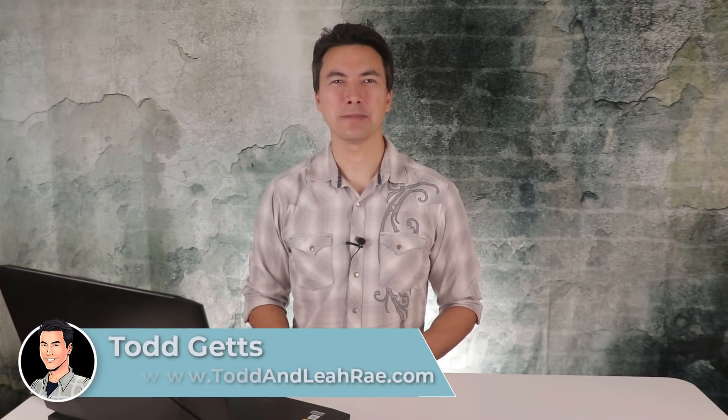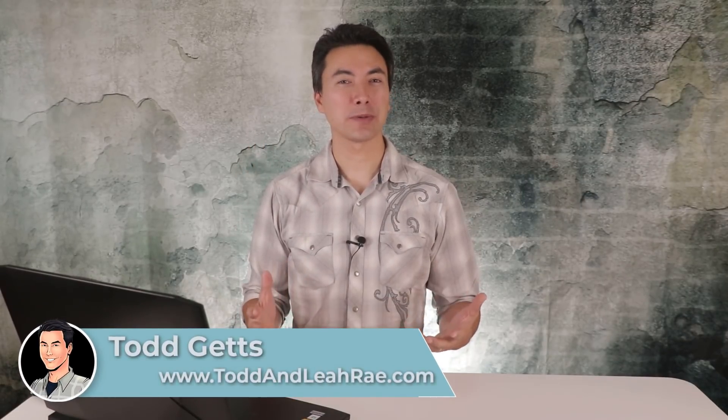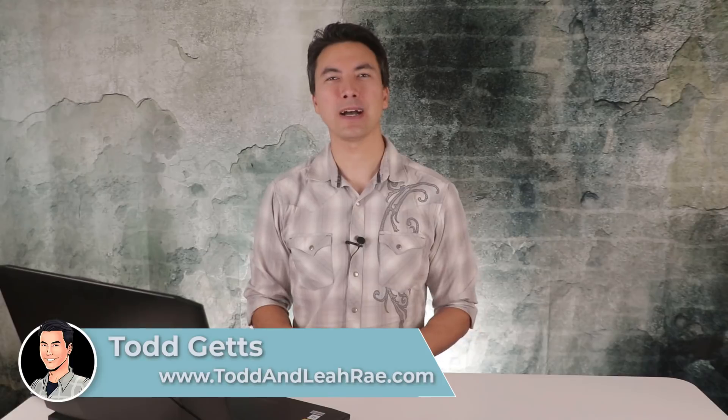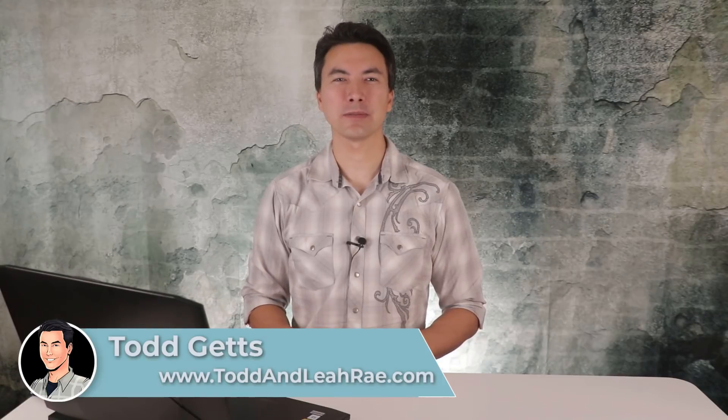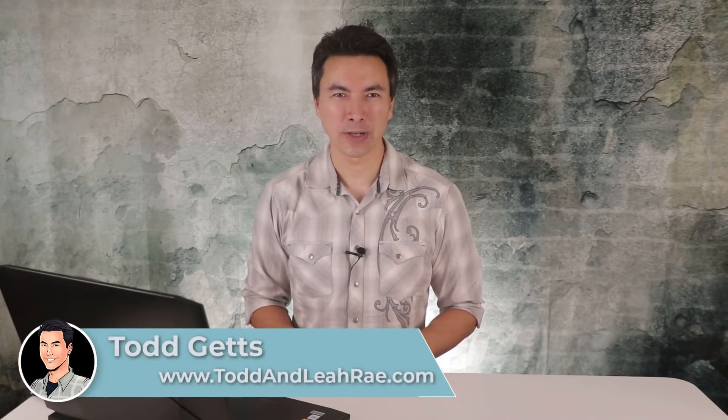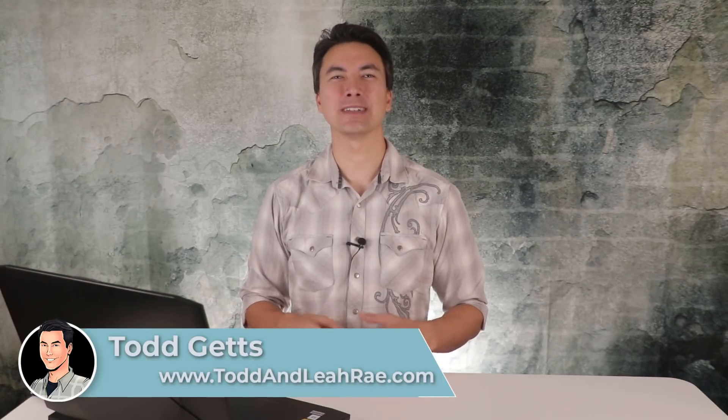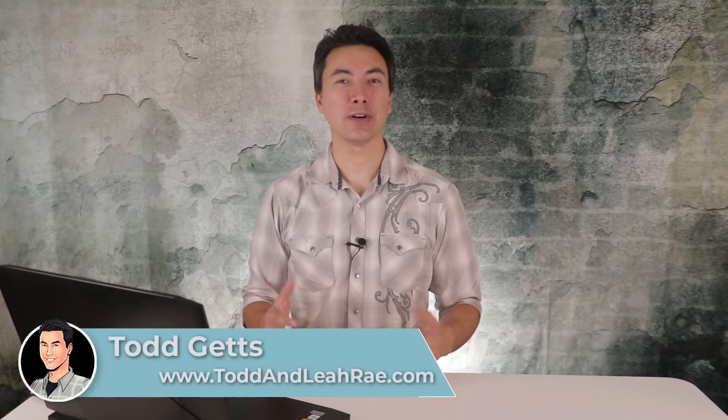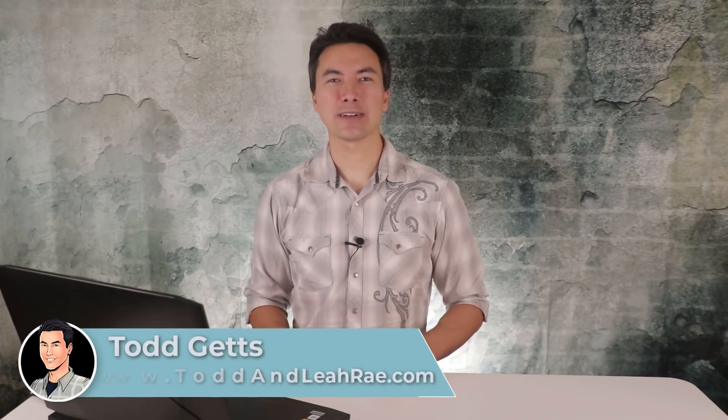Hey everybody, Todd Goetz here from ToddAndLeahRay.com and if you want to learn about Facebook Messenger Bots then you have come to the exact right place because in this video I'm going to break down exactly what Facebook Messenger Bots are and how you can use them in your business.